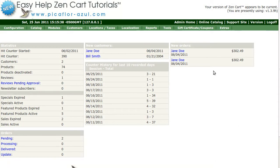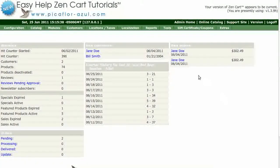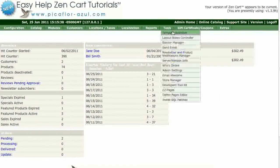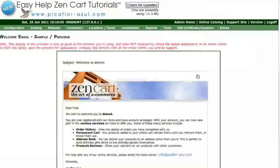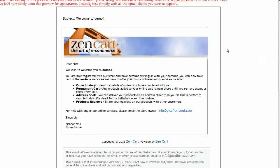Hi, today I will be showing you how to change the logo in HTML emails. Step one is to log in to your Zen Cart admin, go to Tools, then Email. You'll see the current email logo.